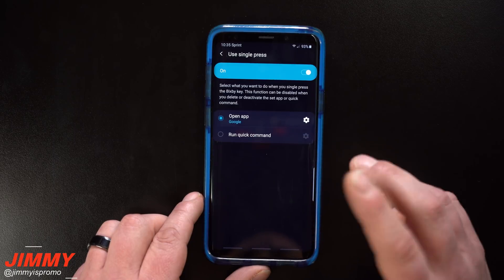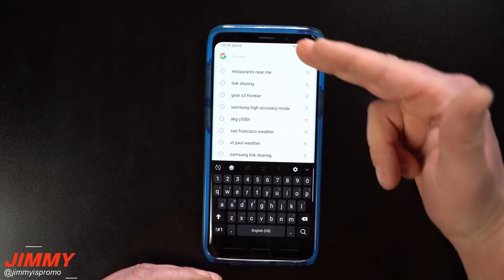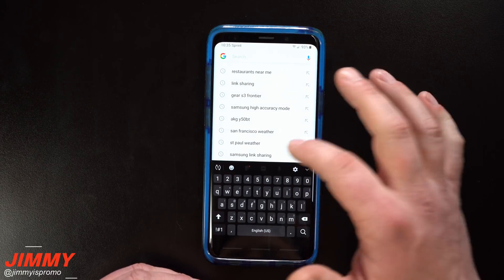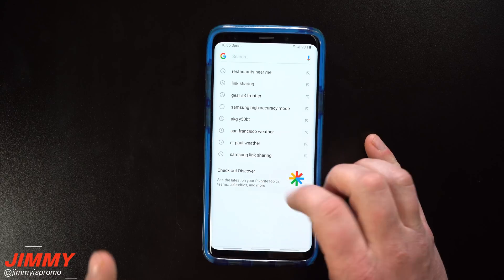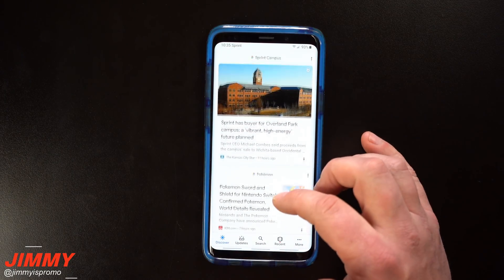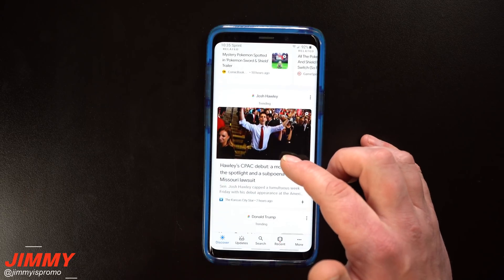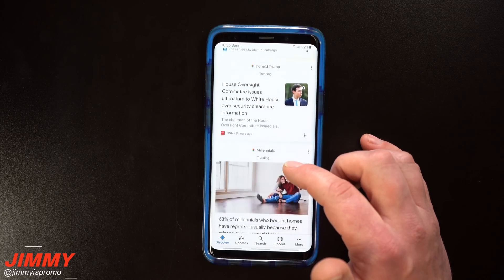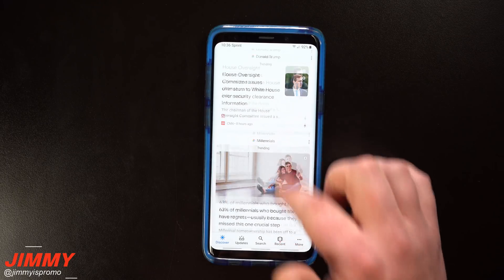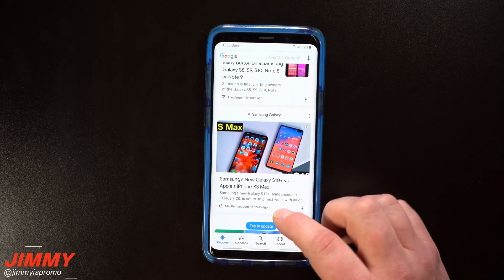I have mine set up for Google Assistant, so pressing the button once takes me to that page where I can type something, tap the mic to speak, or check the news — which I look at multiple times a day. That's why mine is set to one press going to Google Assistant.